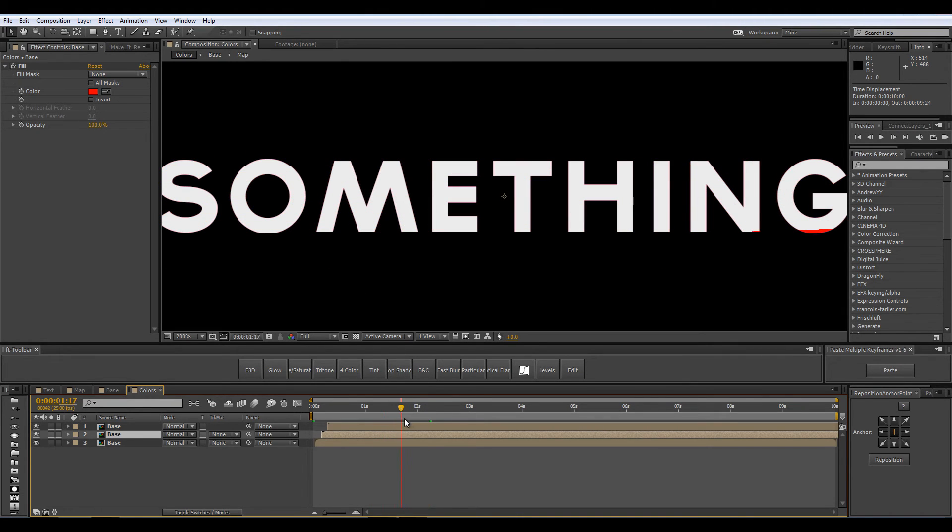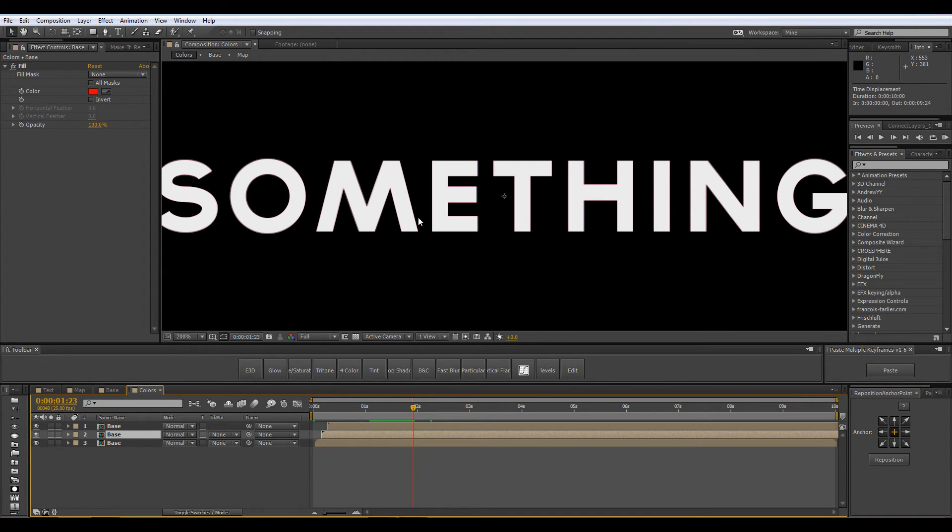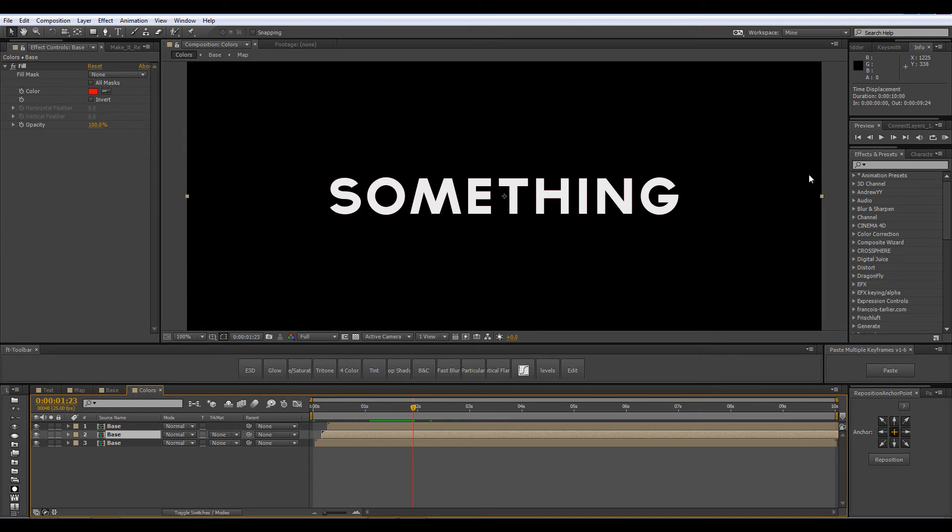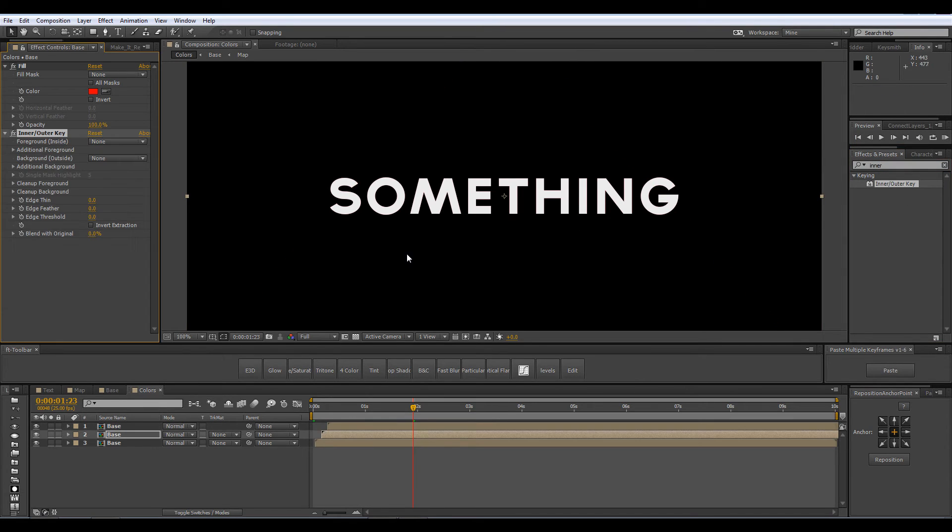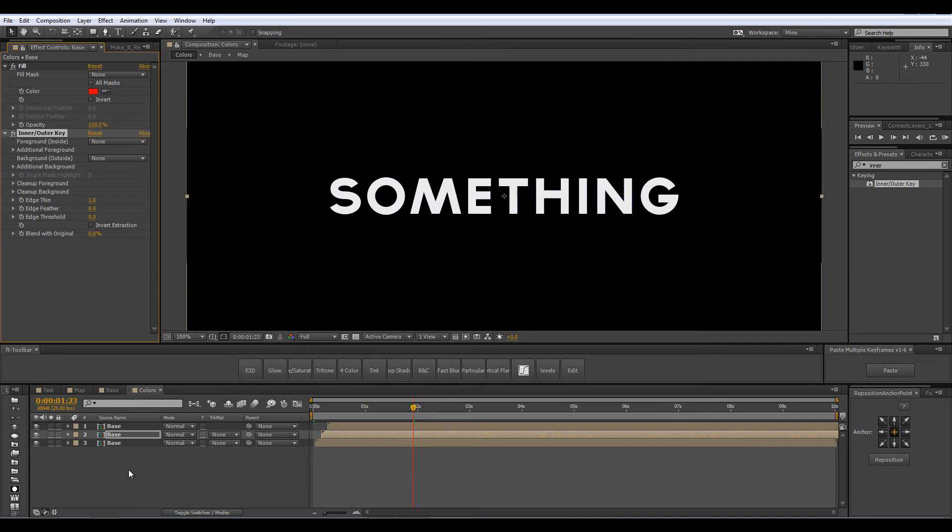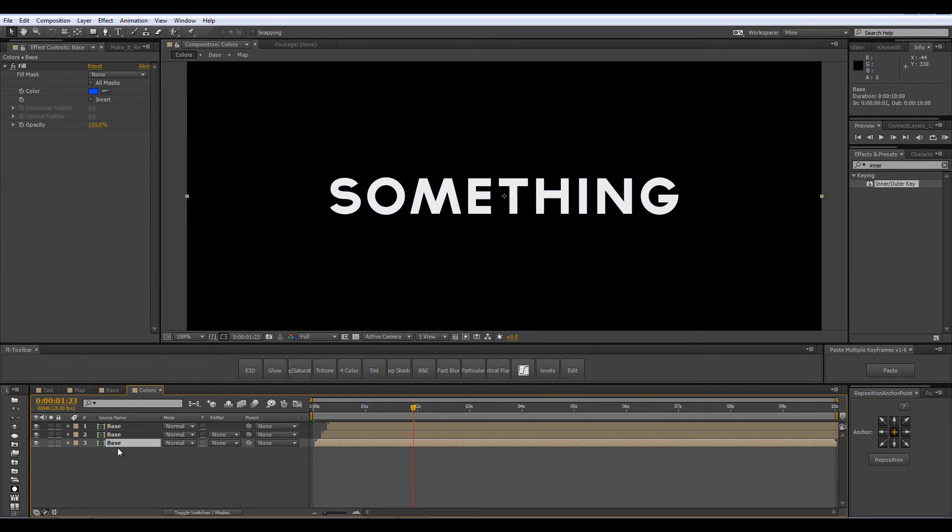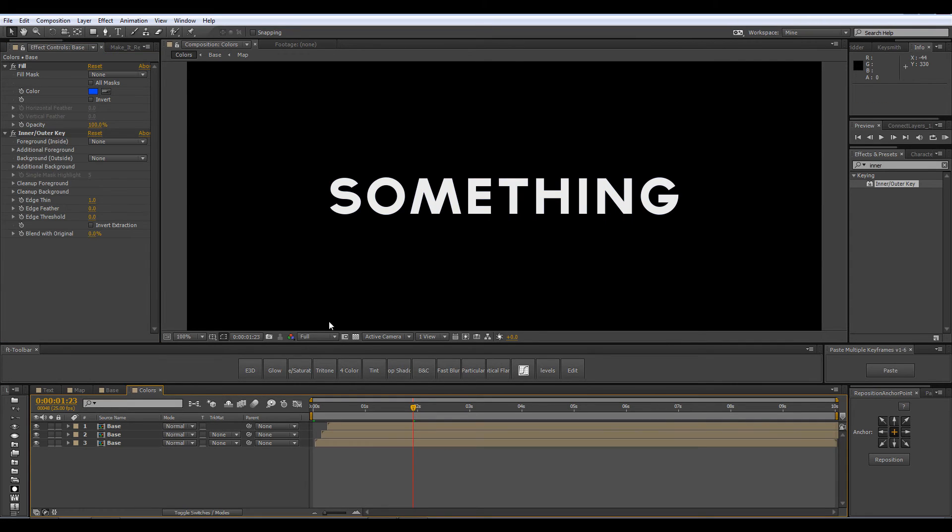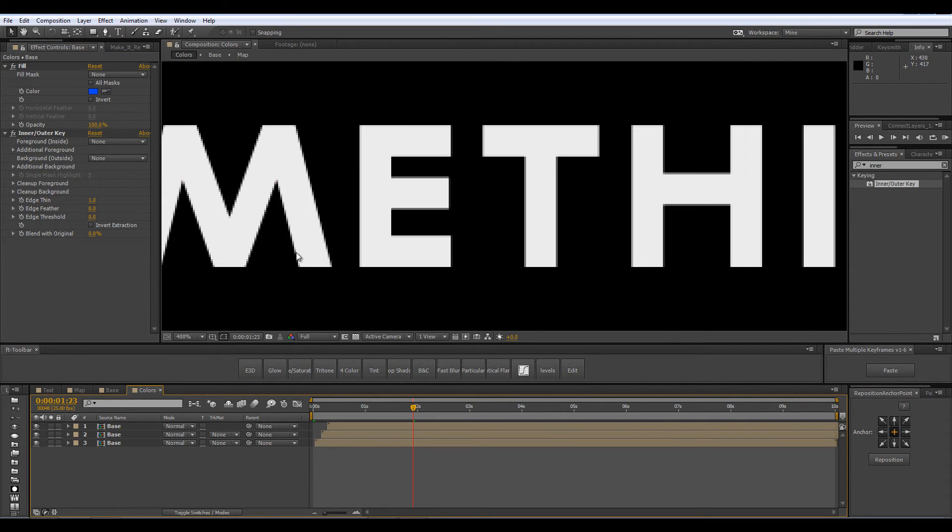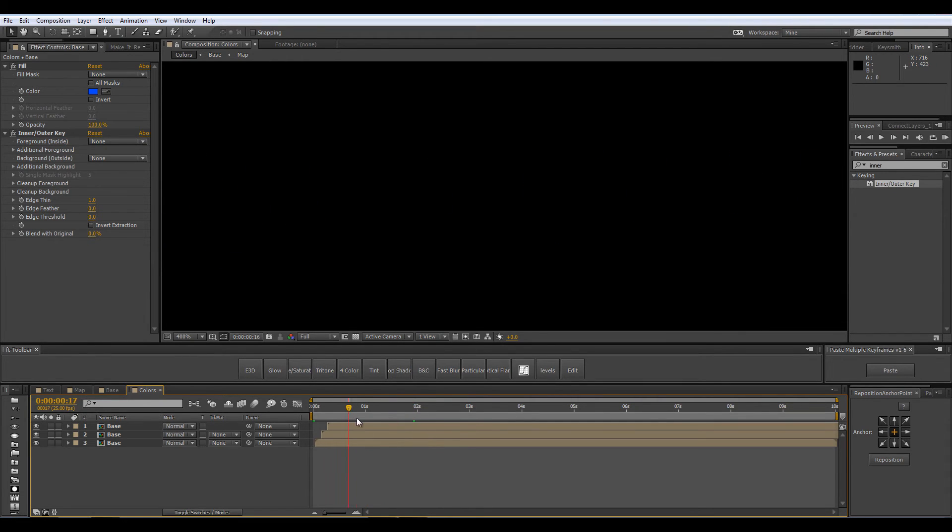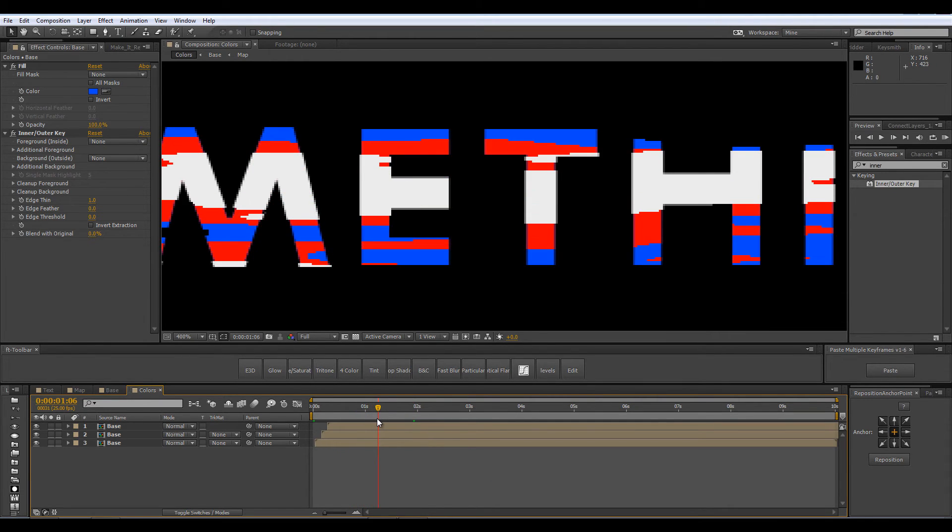You can probably see a few pixels left of these red and blue layers and I noticed it in my original example and I did not really like it so to get rid of it go into your effects and presets panel and type inner and outer key and just drop it onto your colorful layers. I am going to increase the edge thing to 1 and just copy this effect and paste it onto our other colorful layer and now you will not see any color spilling out of these edges.